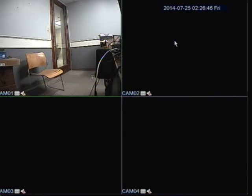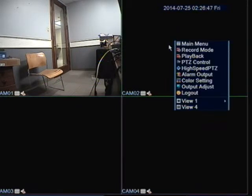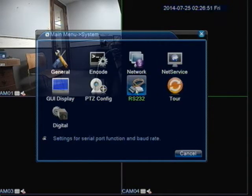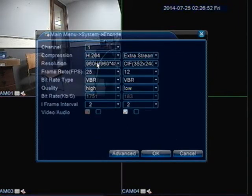The first thing we're going to do is go into the main menu, click on System, then click on Encode.